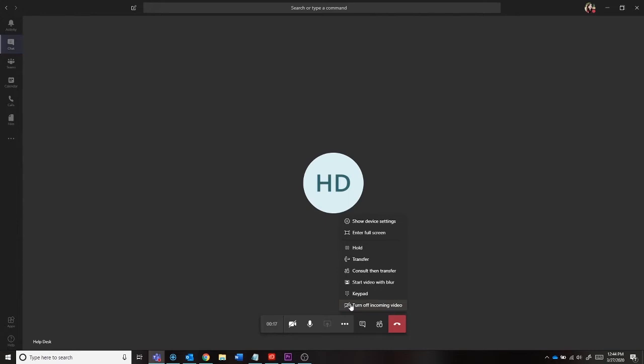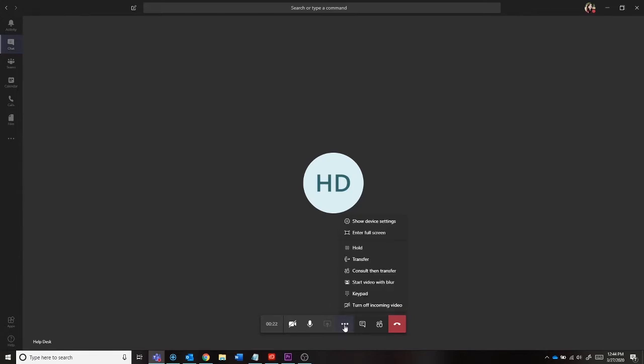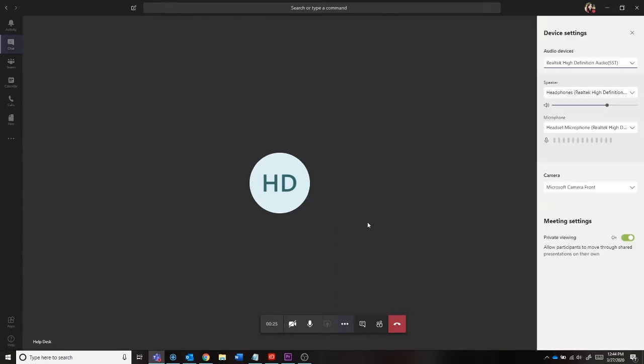You will need a functioning microphone, headset, or video camera depending on what type of call you want to do. If you are having issues with your equipment, start by clicking the three dots in your call, then select Show Device Settings. Here, you will see all of the set devices that Teams is using to do your call.